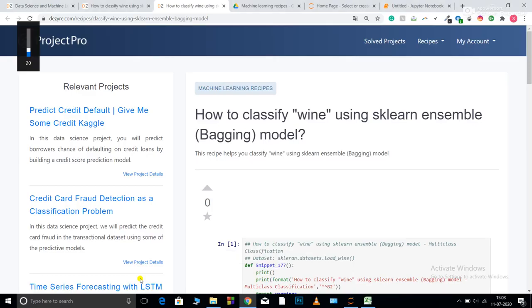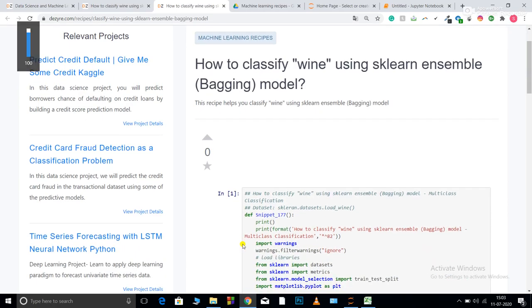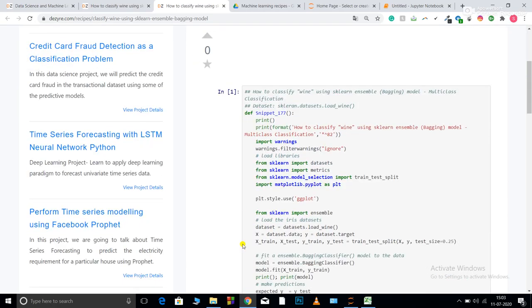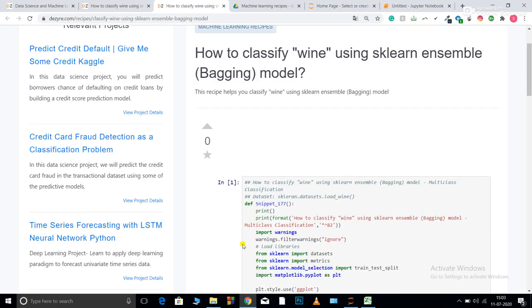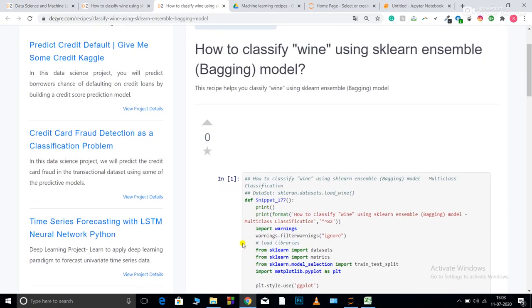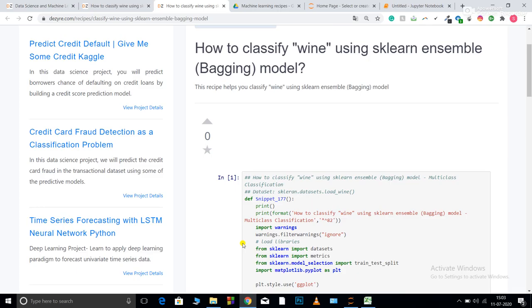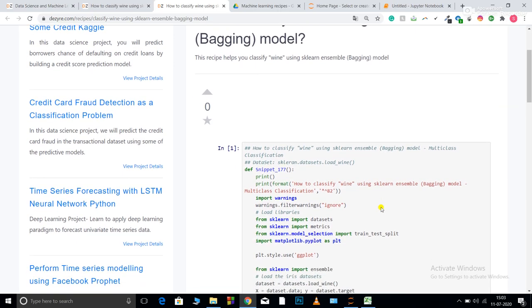Welcome to Project Pro Code Recipes. In this video we are going to learn about how to apply a bagging model on sklearn wine class classification data set.